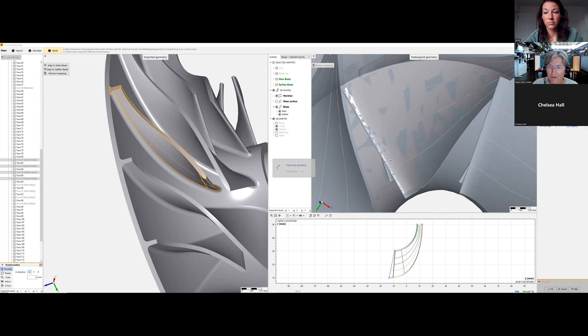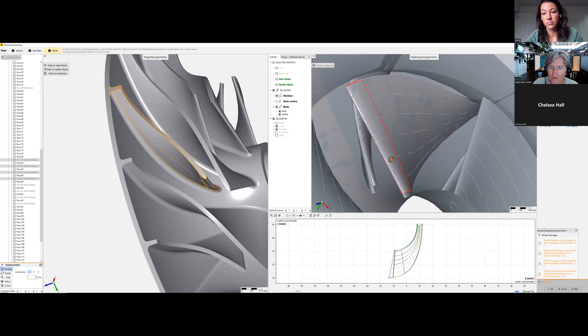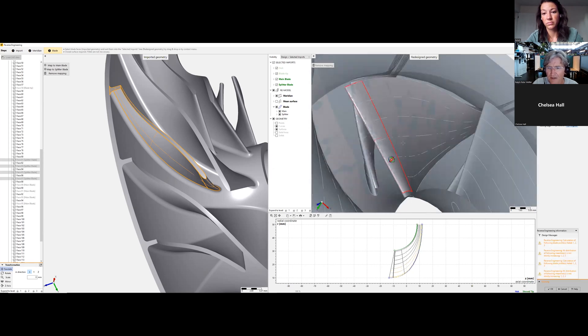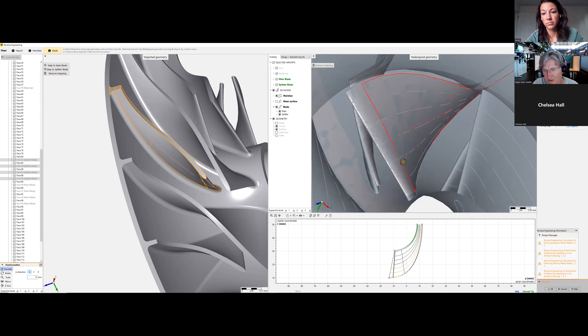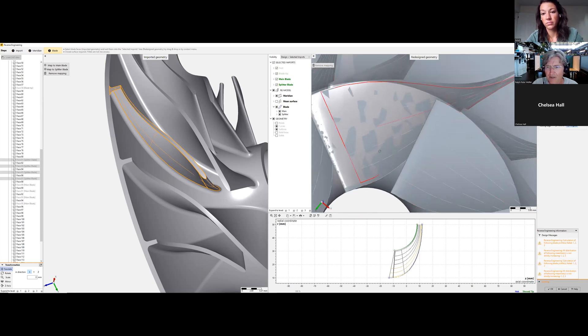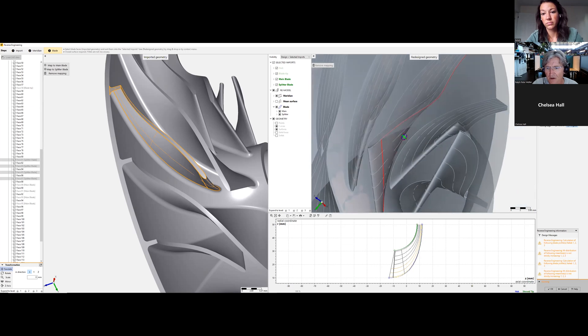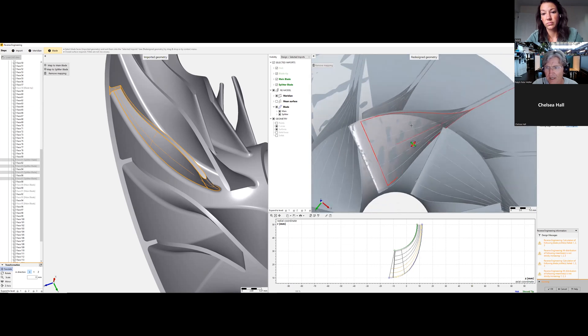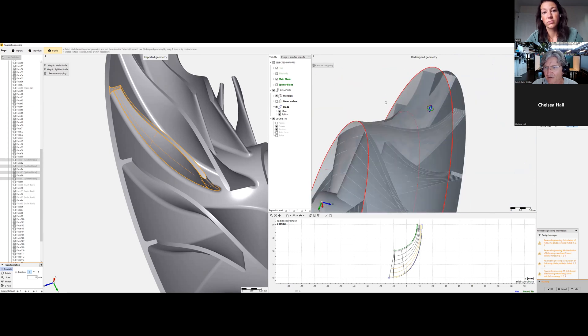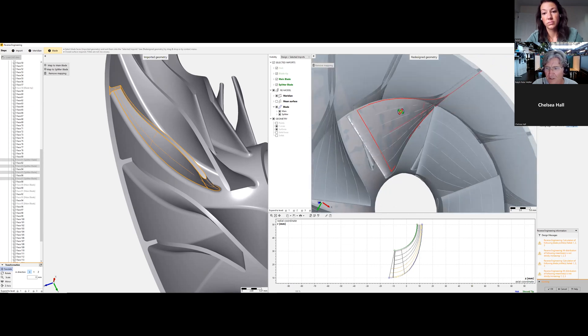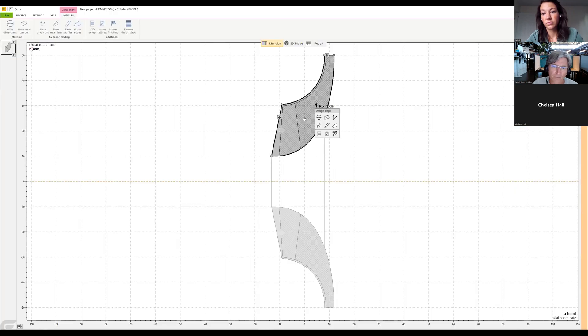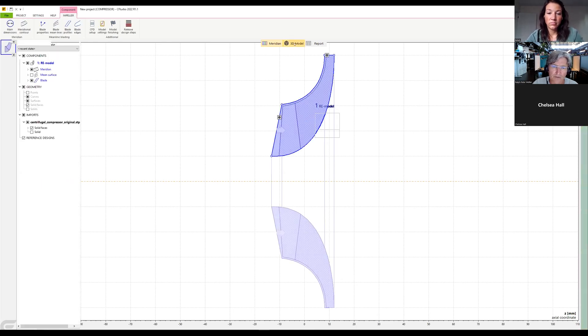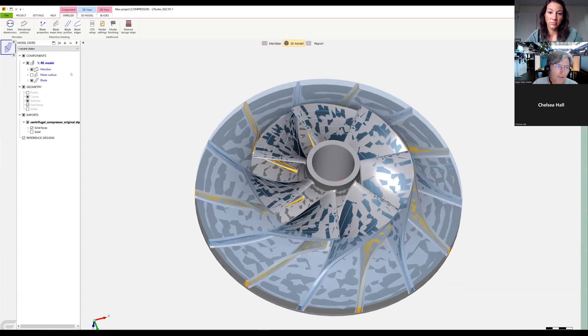We can improve the contour slightly. Especially for the splitter it's not a perfect match, but we are coming very close. These leading and trailing edge deviations can be adjusted later in CF Turbo. I would say we go over to the CF Turbo main window and check what we have in 3D.